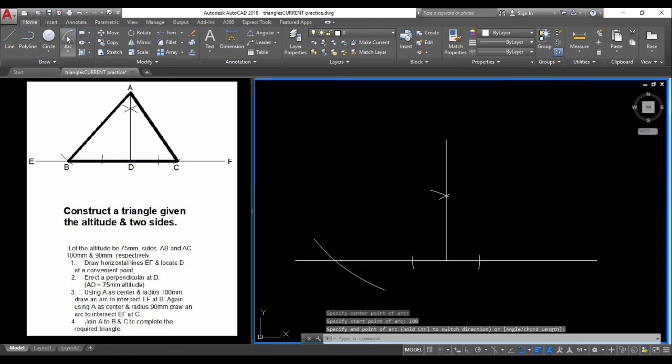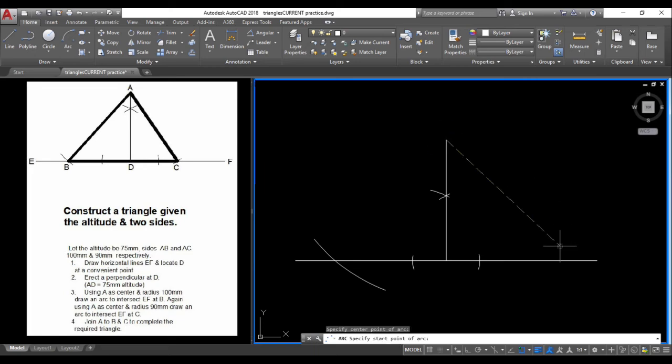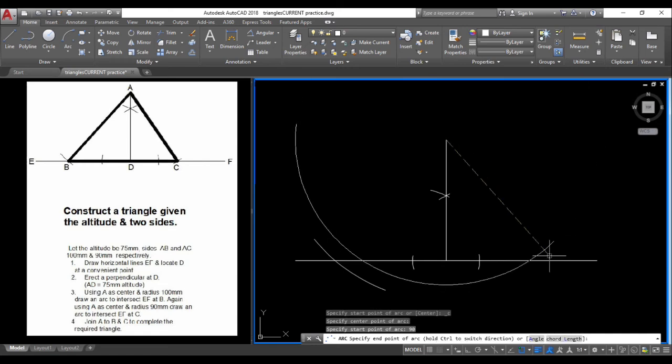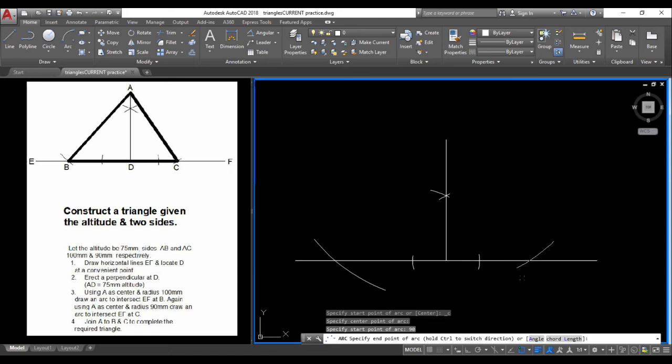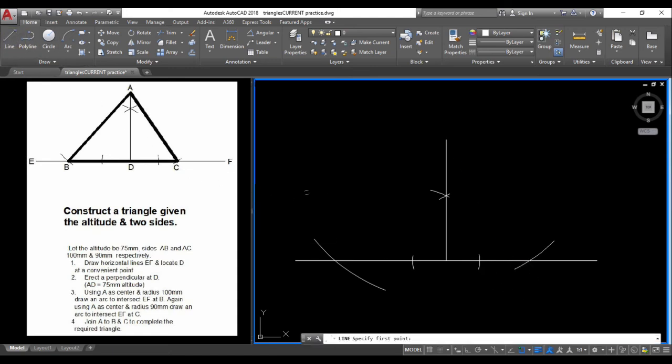Repeat the arc tool from point A as the center. On this side, use 90 units. Hold Control to have the arc going in the opposite direction. This completes points B and C.